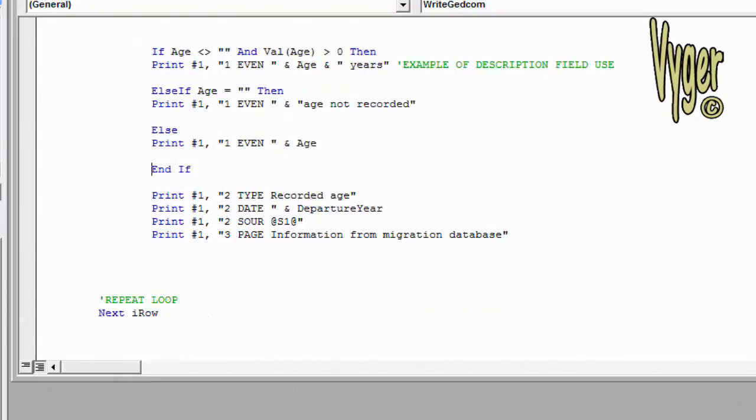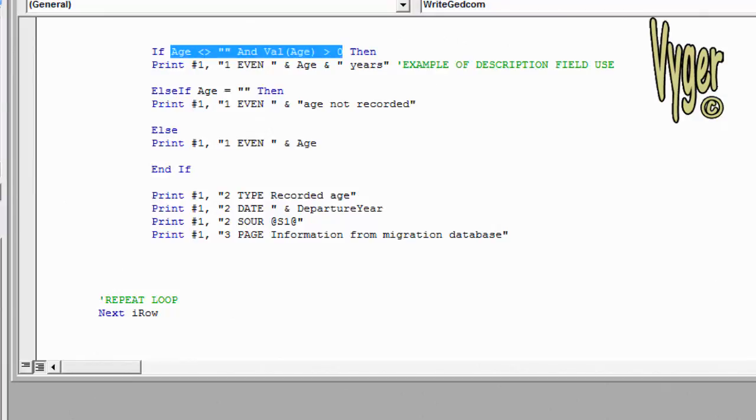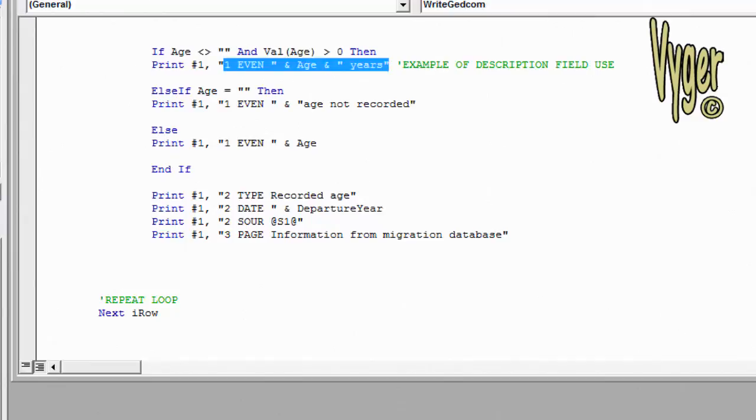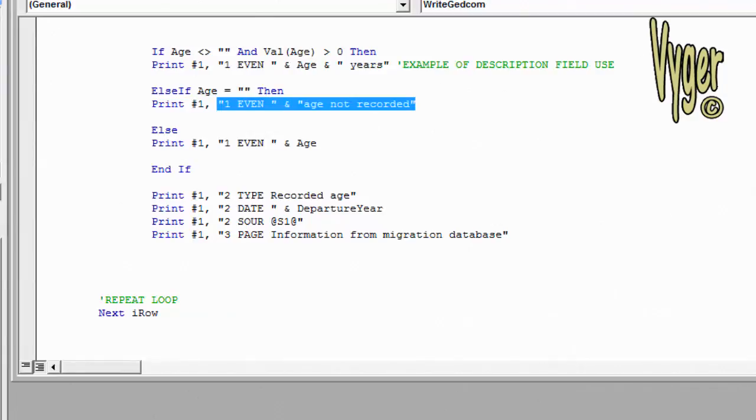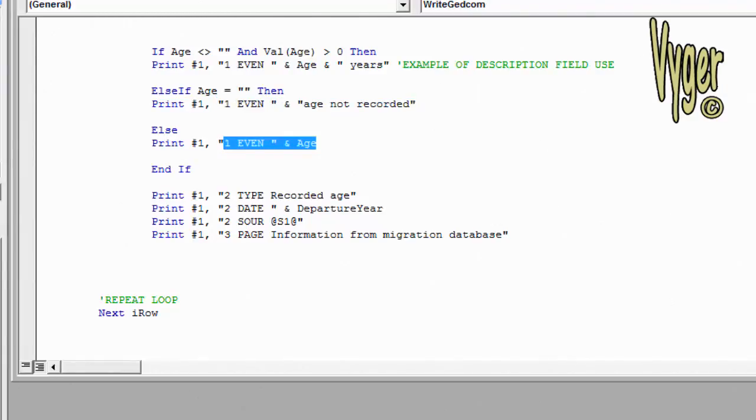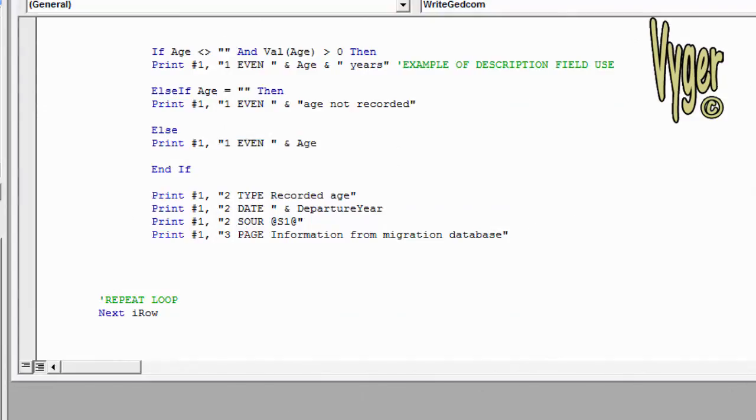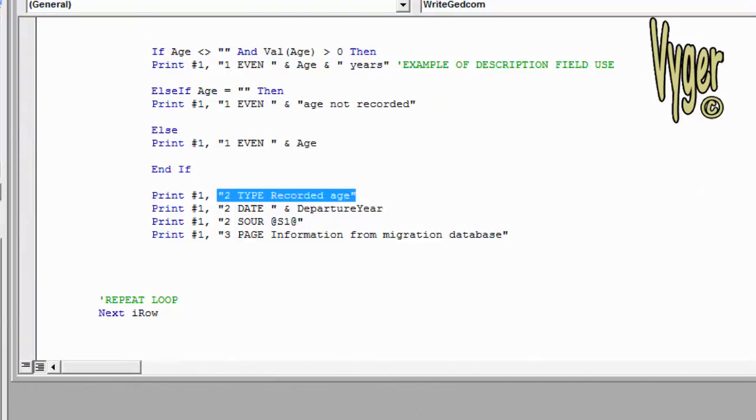Depending on the contents of the age field, I'm going to write out my custom event here, which is called recorded age. In the case where the age column is not blank and the value of the age is greater than zero, in other words it holds a valid number of years, I'm going to print out the GEDCOM tag 1 space EVEN space, then follow that by the variable age, and then follow that by inverted commas space years. In other words, that could be 23 years or whatever's in the spreadsheet. If the age column is blank, I'm going to write out the GEDCOM tag and append that with age not recorded. In any other case, I'm going to print out the 1 space EVEN, I'm just going to print whatever is in the age column.